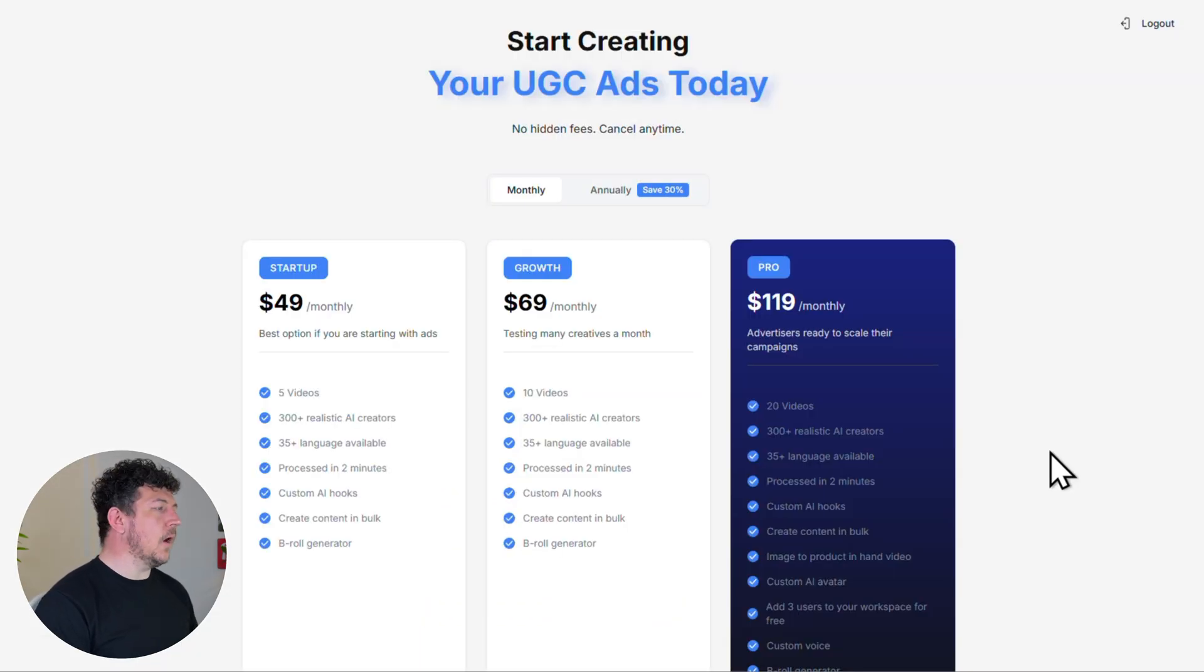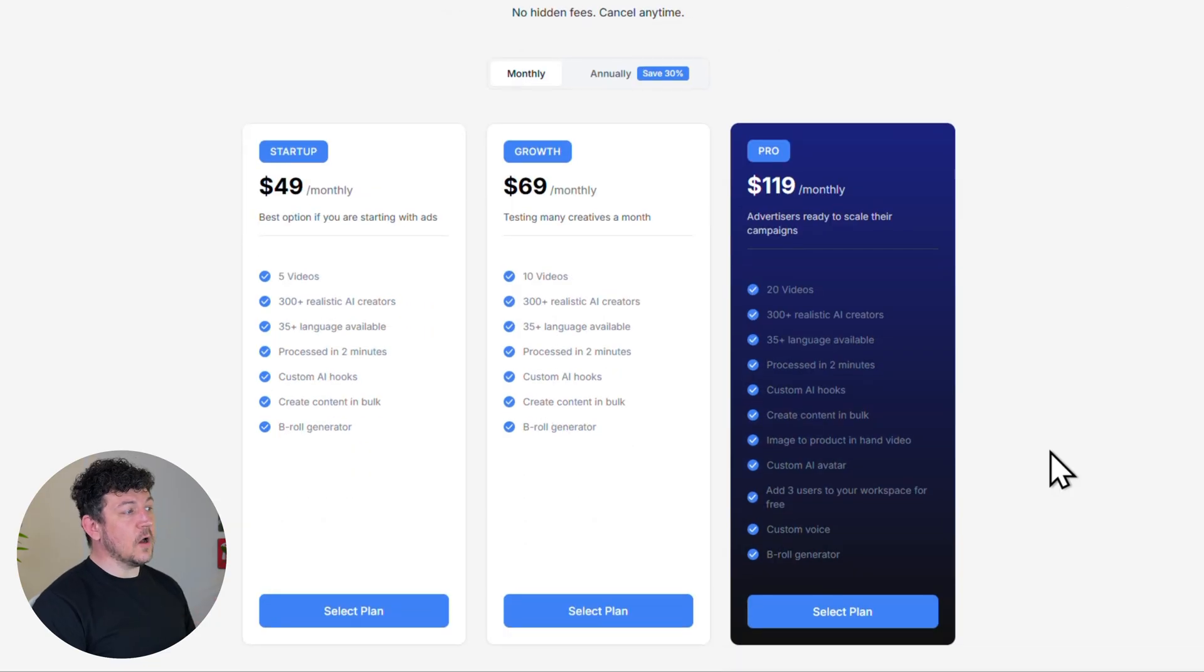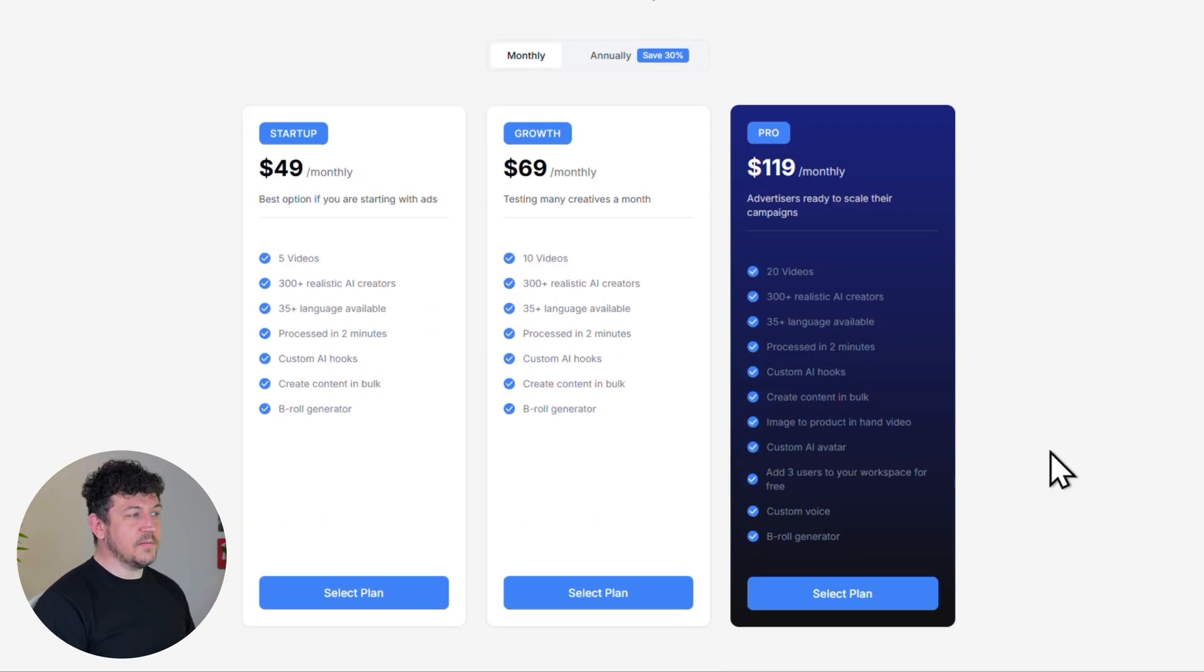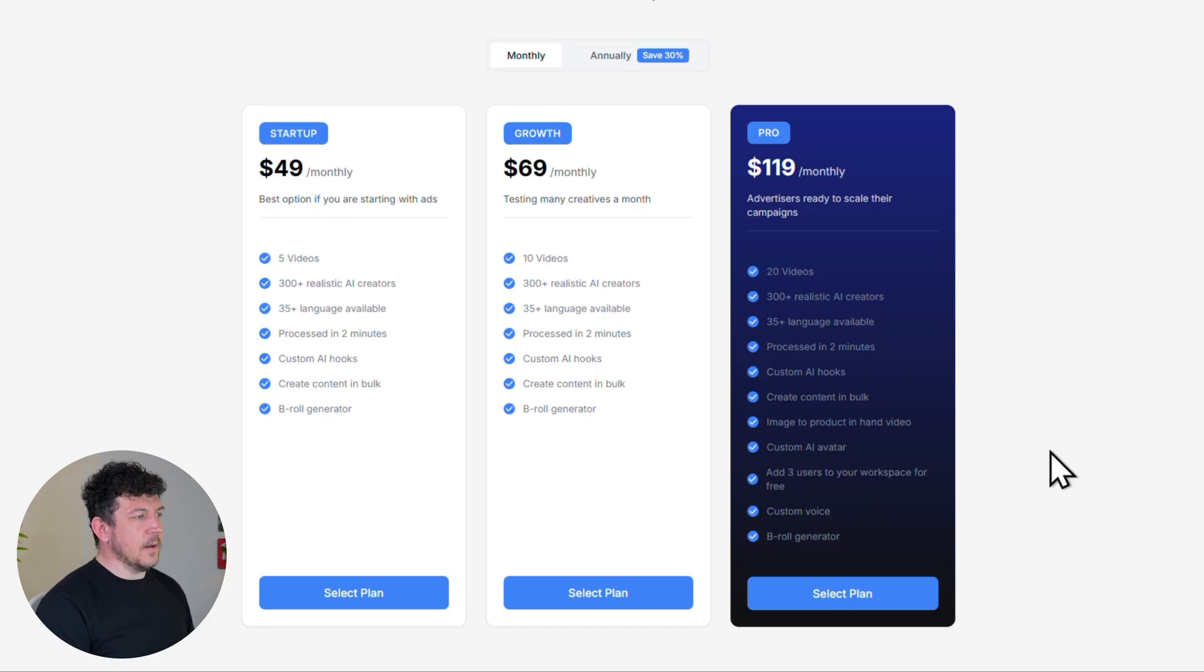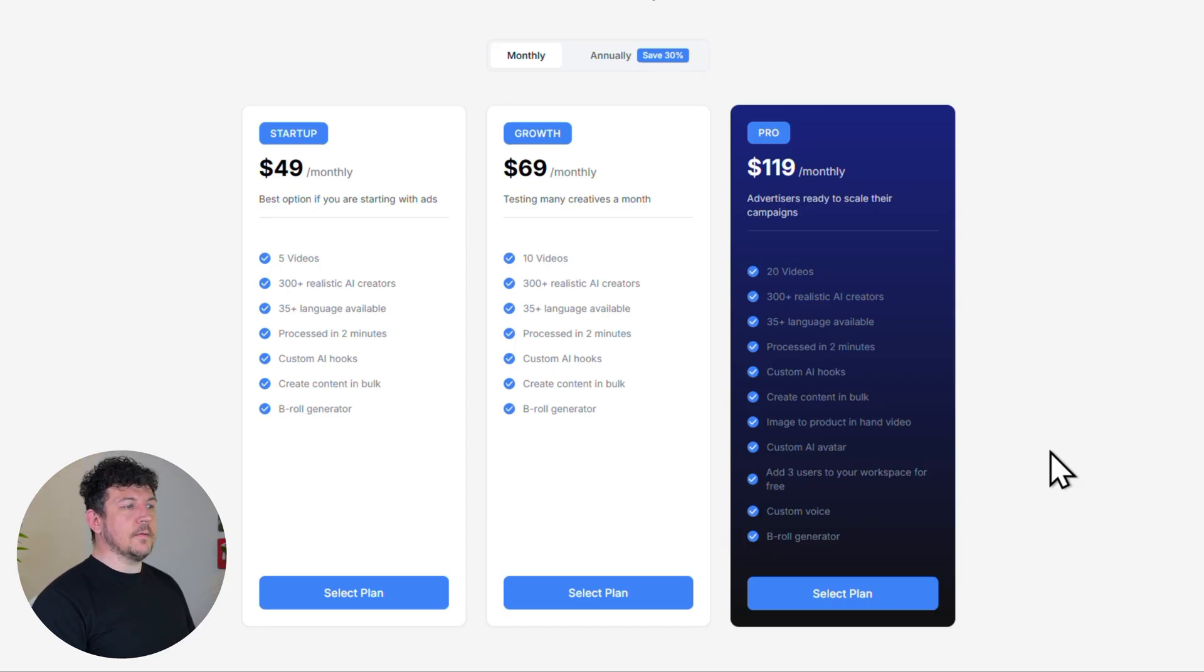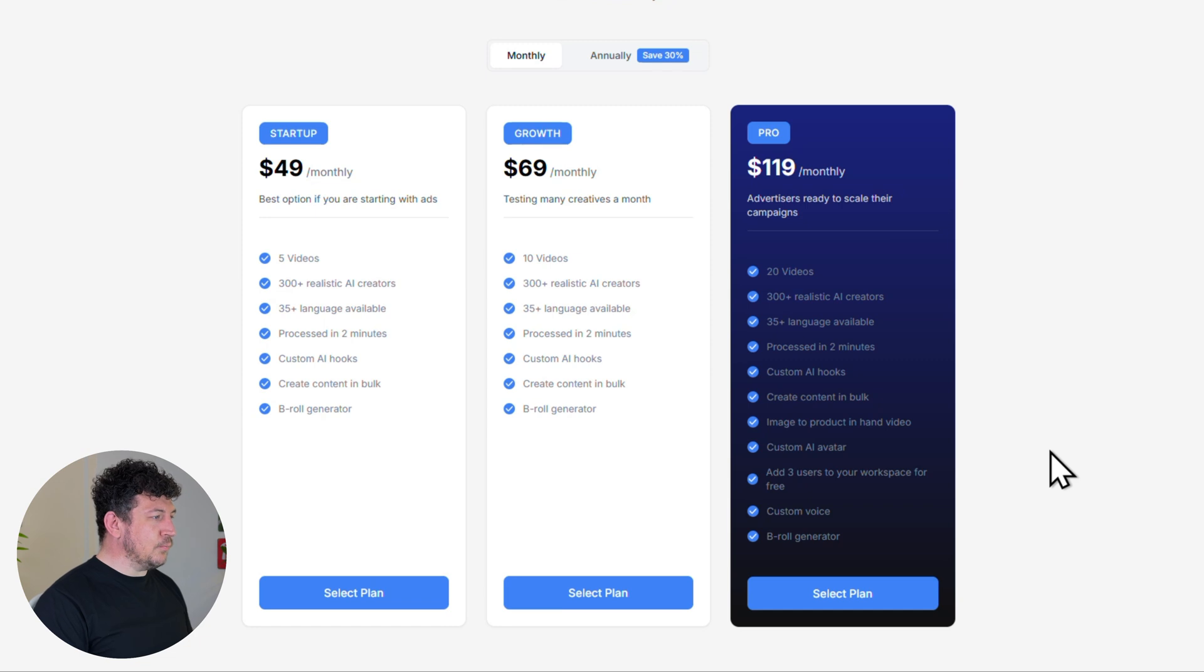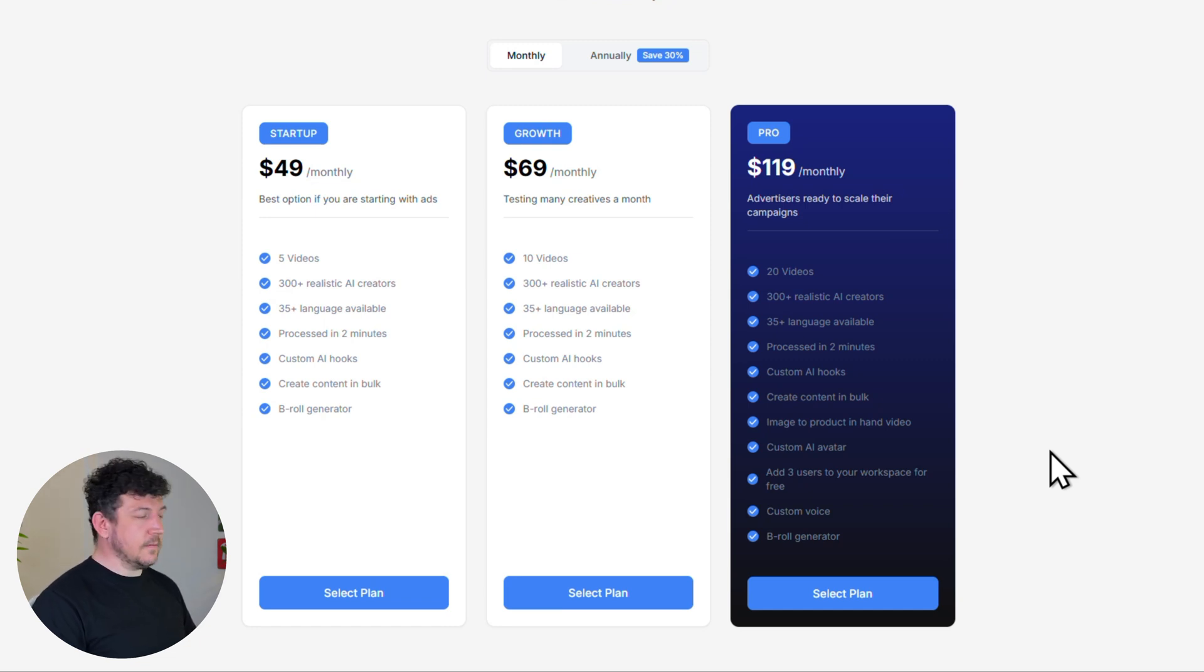And now here are the pricing options. So you've got startup which gives you five videos a month. Growth is 10 videos a month. Pro gets you 20 videos a month. Plus it unlocks everything. So you've got like custom avatars and brand new product in hand videos. I'll show you both of these in just a little bit.